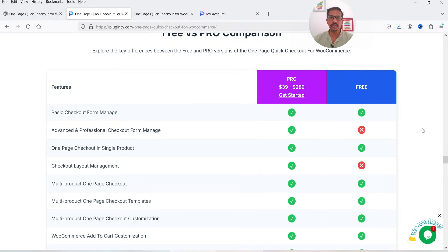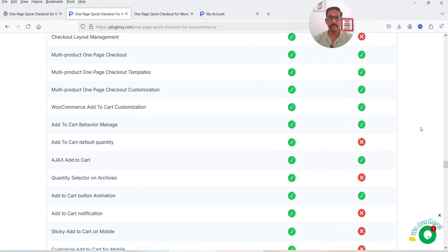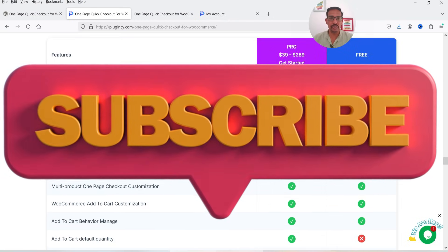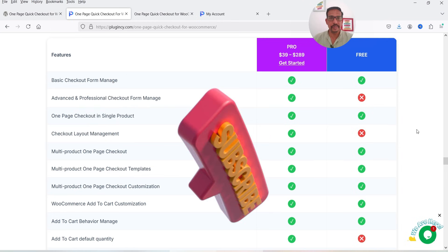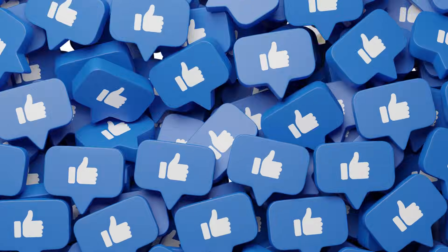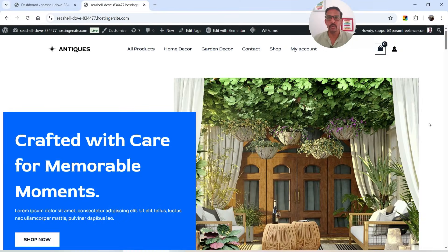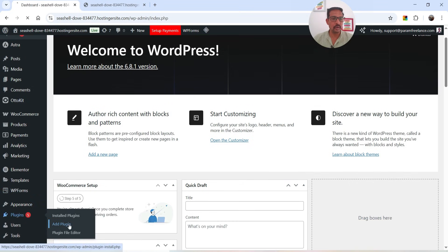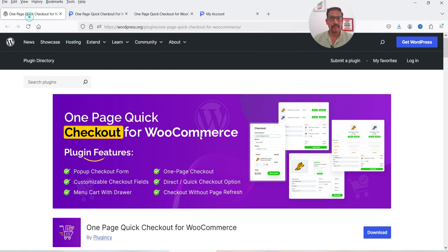You can see a full list of features comparing the free and pro plugin — I'll give you the link in the description box. Here I'm logged into the WordPress website dashboard. This is a demo WooCommerce website and now we're going to install the free One Page Checkout plugin. Let's go to Dashboard, then Plugins, and click on Add New Plugin.